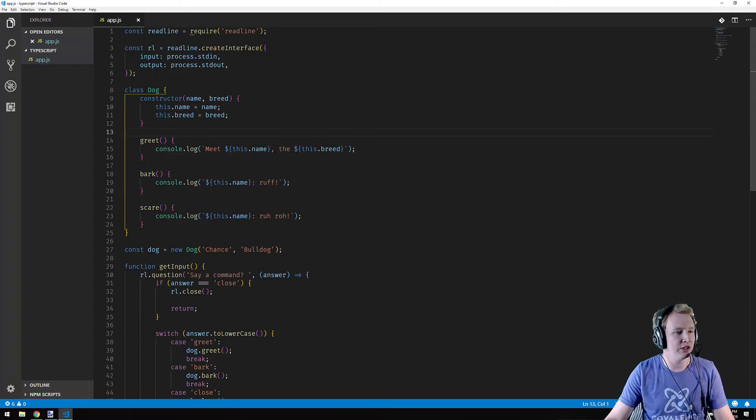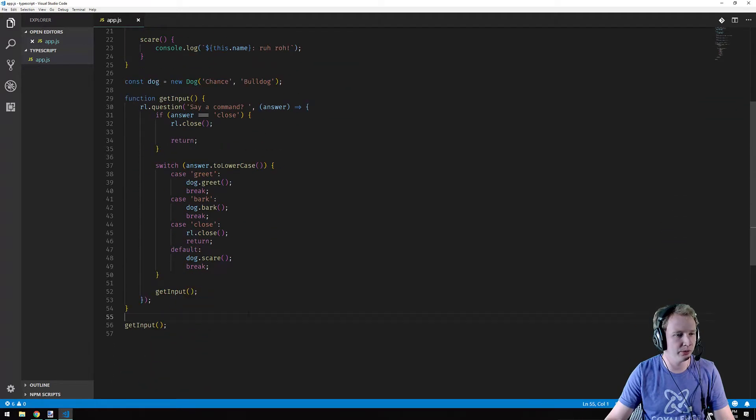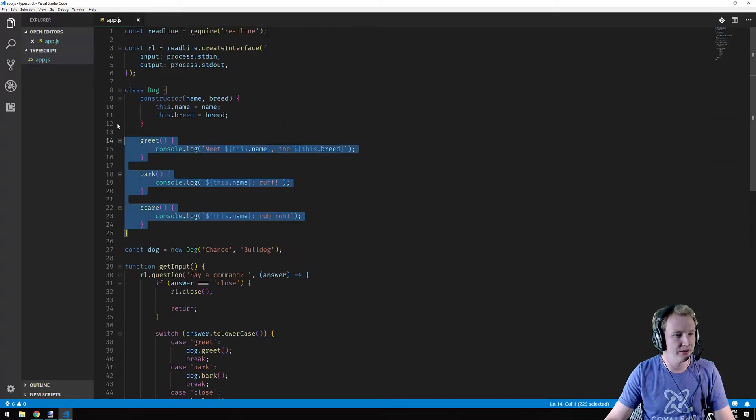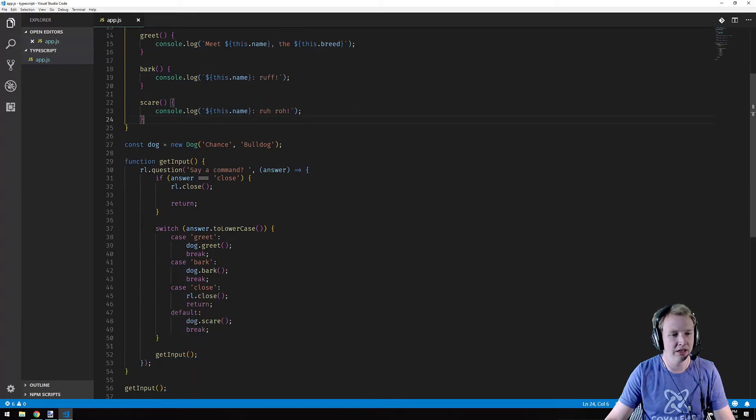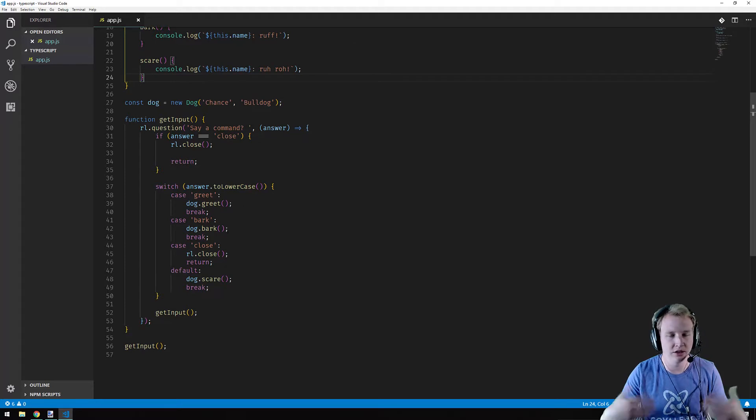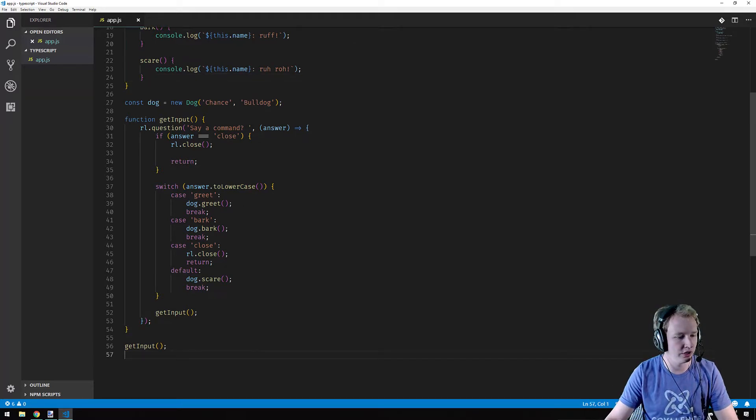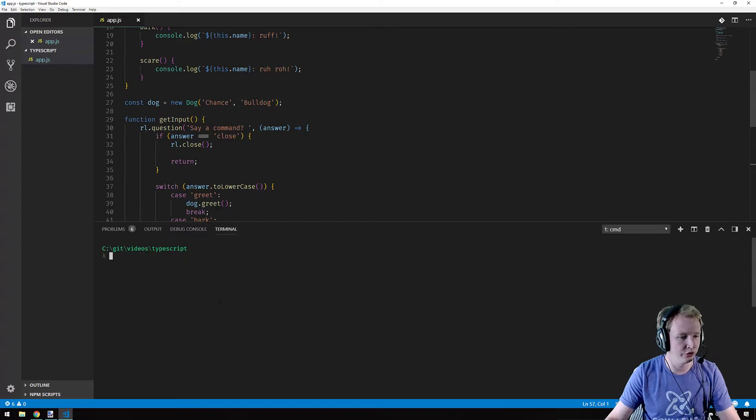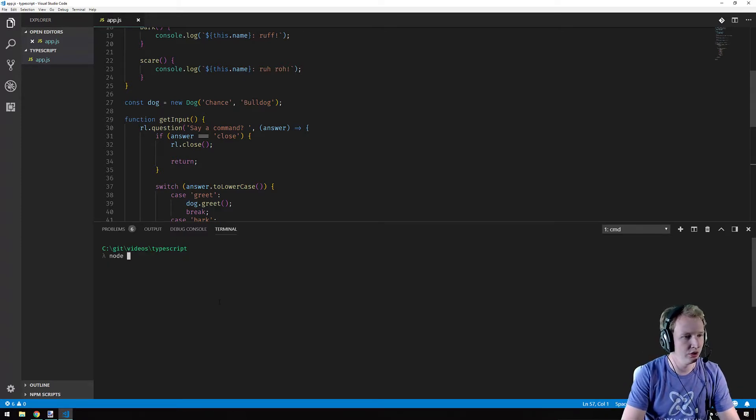So what I have here is just a regular old JavaScript file. I have a dog class. The dog has a few different commands and then I'm requesting input from the command line and if I get a command that's recognized I'll log it to the console.